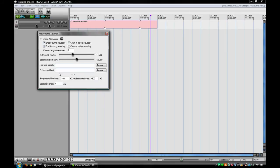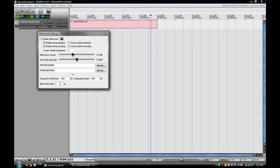And then the rest of it is actually changing the sound. You can change the frequency of it. And then this is your beat click length, which is how long the beep goes for. You want that fairly short because it is a metronome.